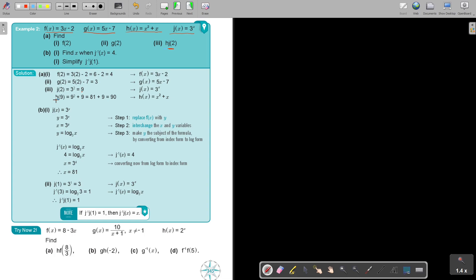Now number b: find x when the inverse function is equal to 4. You must first find the inverse function. In the place of j(x), put a y — step 1. Step 2: where you see a y, make it an x, and where you see an x, make it a y. Now make y the subject of the formula by converting from index form to log form — go to logs. Keep the base and swap the x and the y. Now it's in log form.